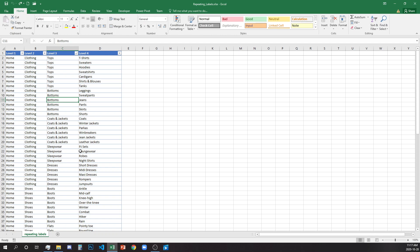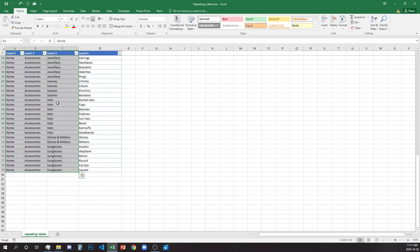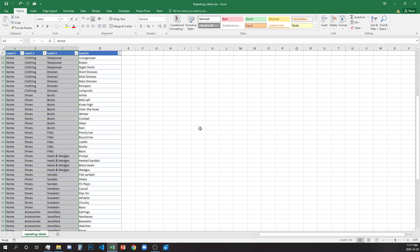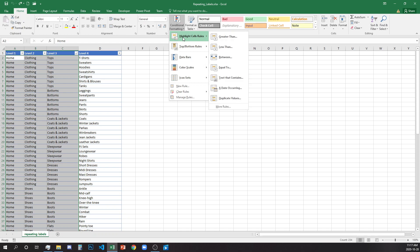First we're going to select all cells where we have a repeating label. I'll select from row 2, columns A to C, till the end of our table. Conditional formatting is on the Home tab — we'll navigate to More Rules.